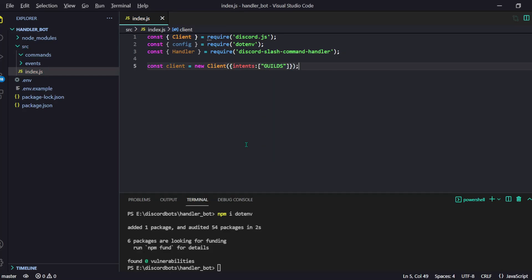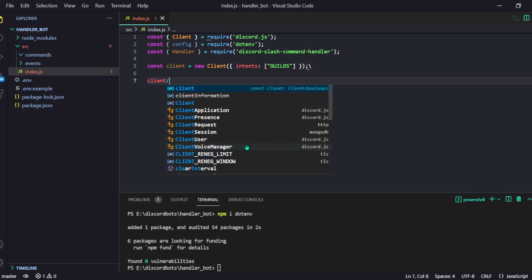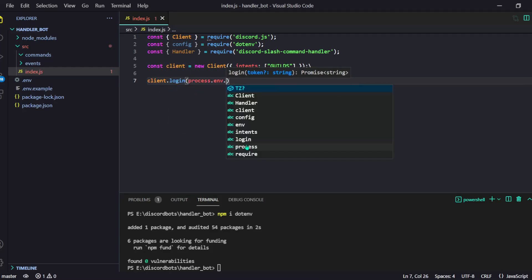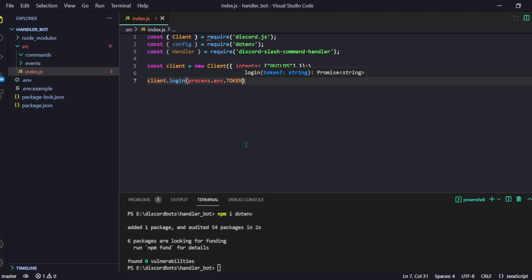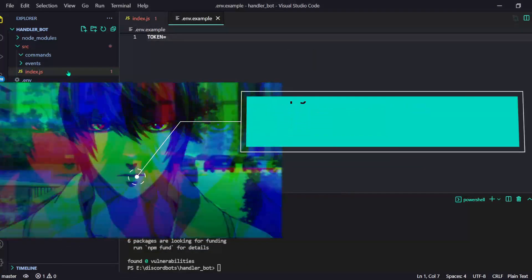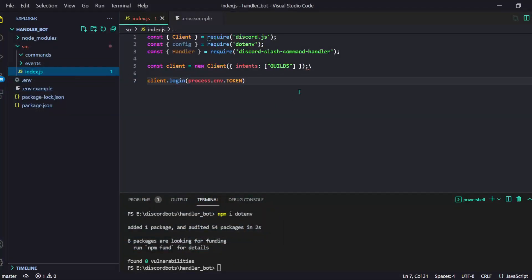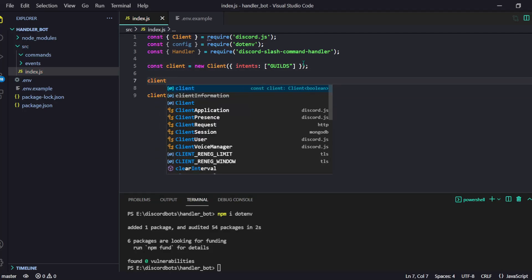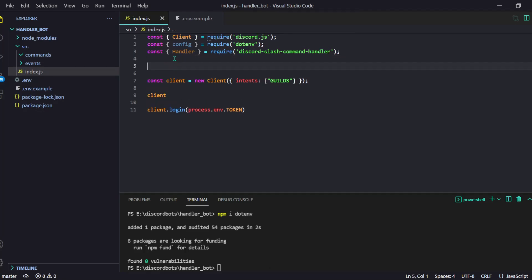Then we can do: const client = new Client(), and in the options we have to provide the intents — for now we can just provide GatewayIntentBits.Guilds. Now we have to log in: client.login(process.env.TOKEN). Don't forget to fill the .env file, otherwise that will not work.